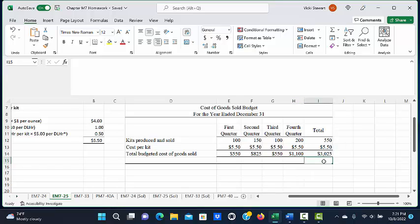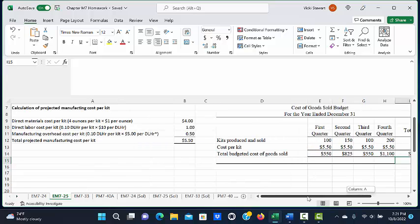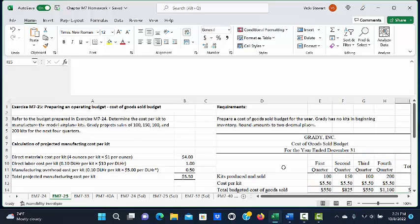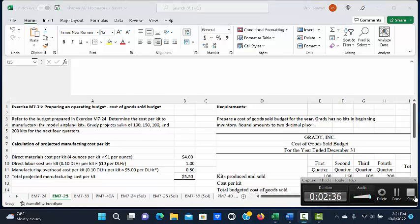The total for the year is three thousand twenty-five dollars. That is the conclusion of the demonstration for Exercise M7-25.